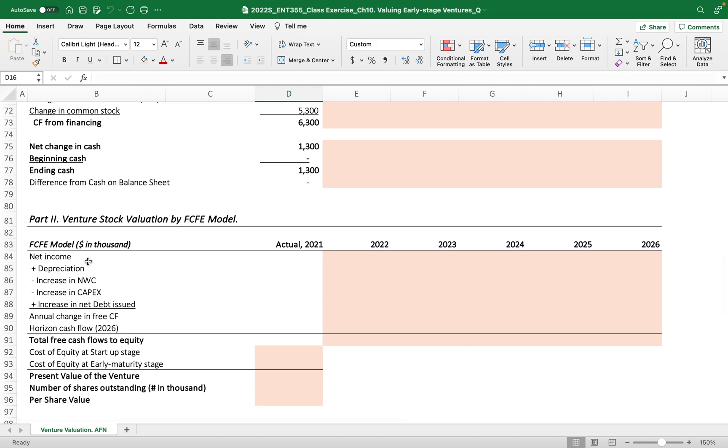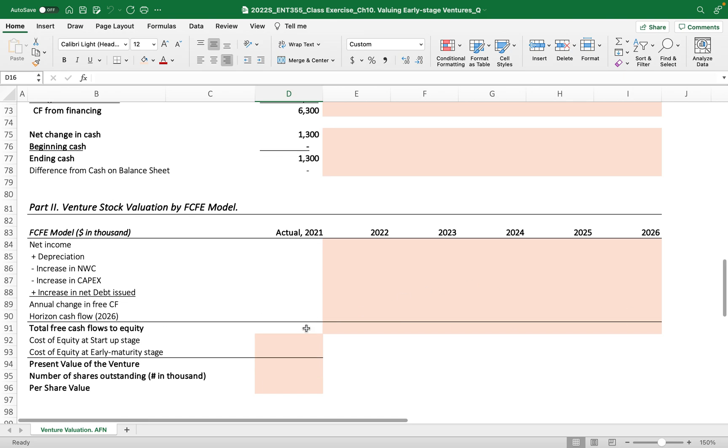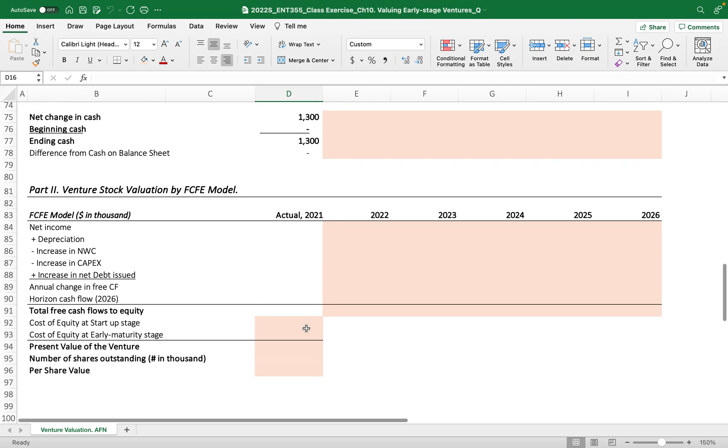Once we get all the free cash flows of equity throughout the project years, we'll use the discount rate not by WACC but the cost of equity. We have two cost of equity percentages: first at startup stage, second at early maturity stage.